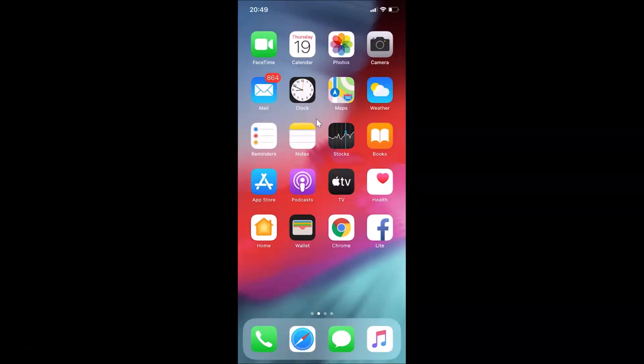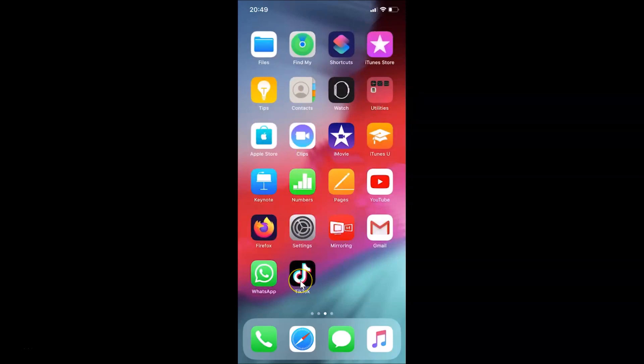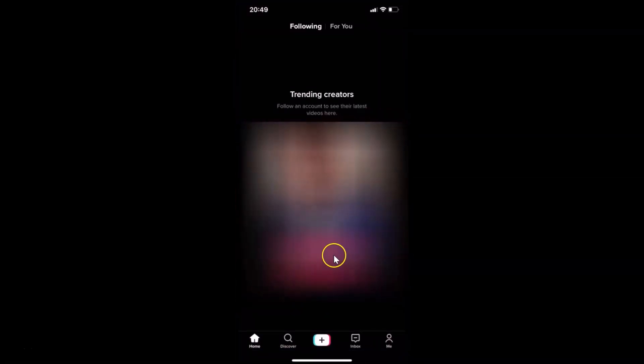Hi guys, in this tutorial I'm going to show you how to enable or disable restricted mode in the TikTok app on an iPhone. This is my iPhone device so let's start. First of all, you have to open your TikTok app. Here is my TikTok app, let me tap on it to open it. You can see it's opened, and after that you need to tap on the 'Me' button at the bottom right.